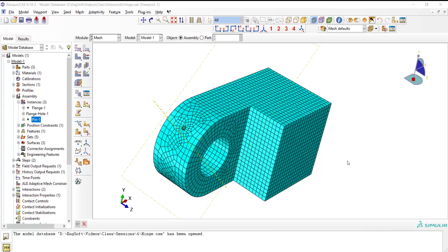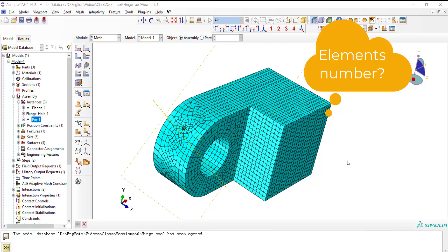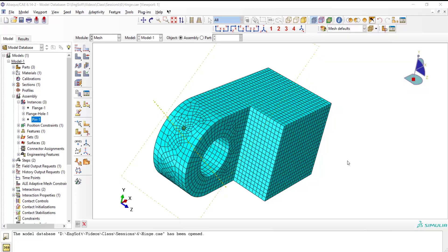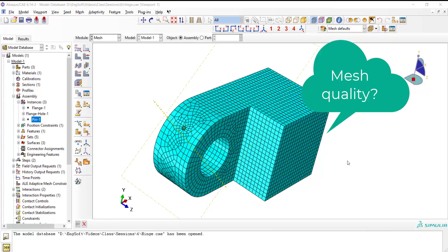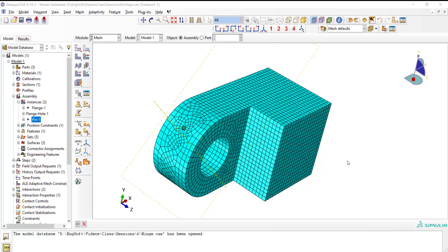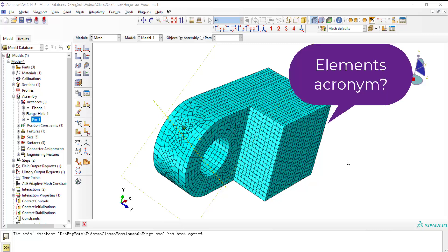Welcome to this video. This video explains how to find the number of elements of a part and verify the mesh quality. This video also shows how to find element types and their acronyms.